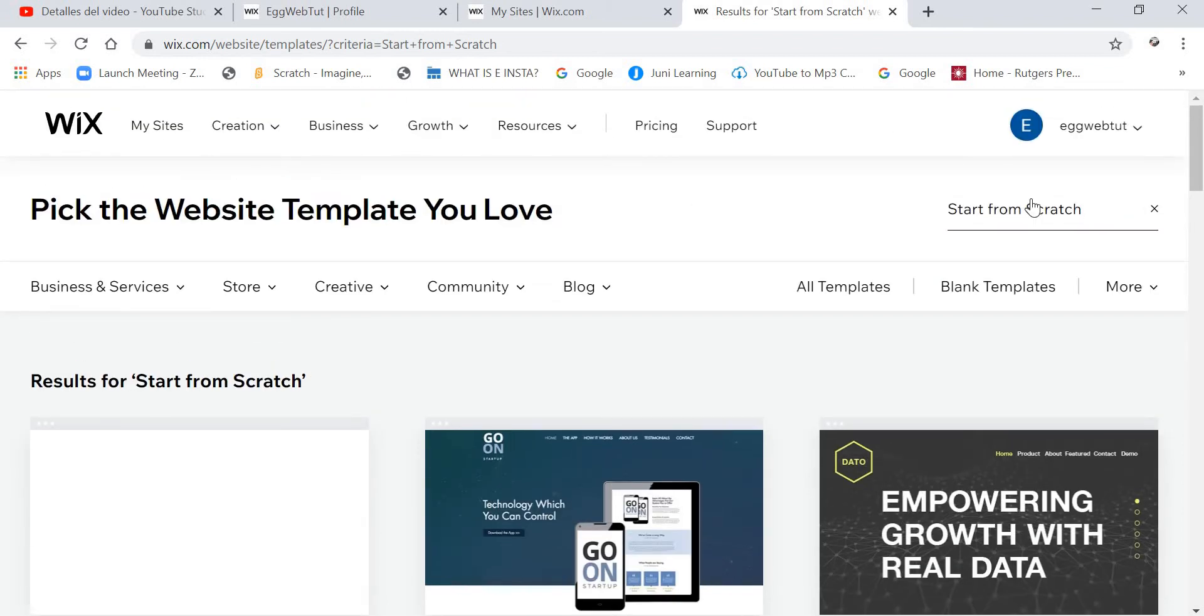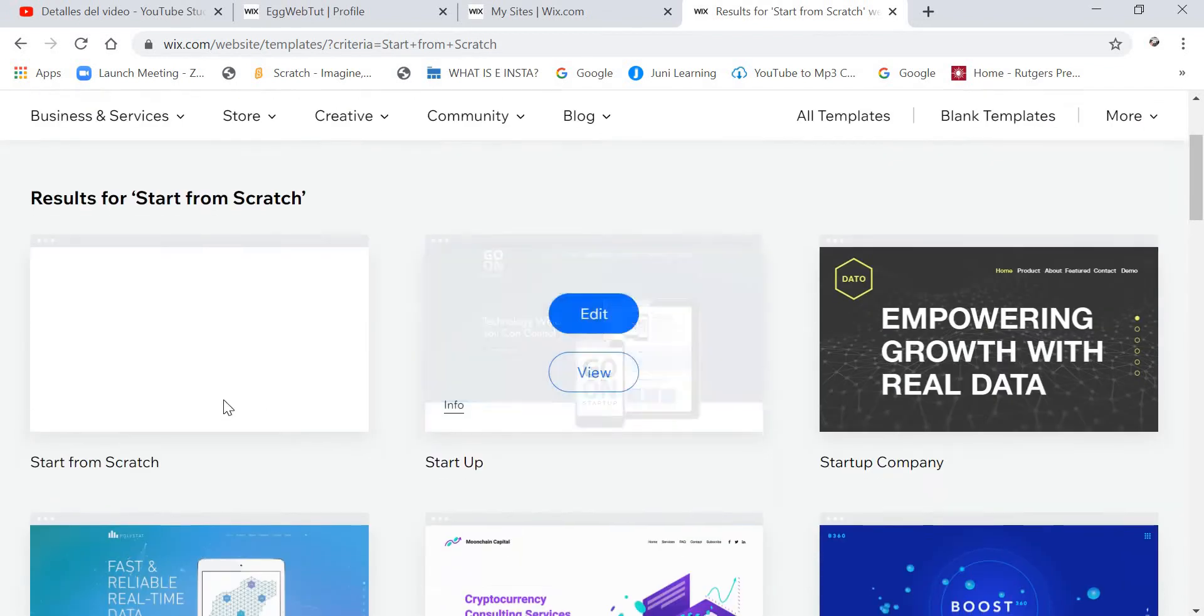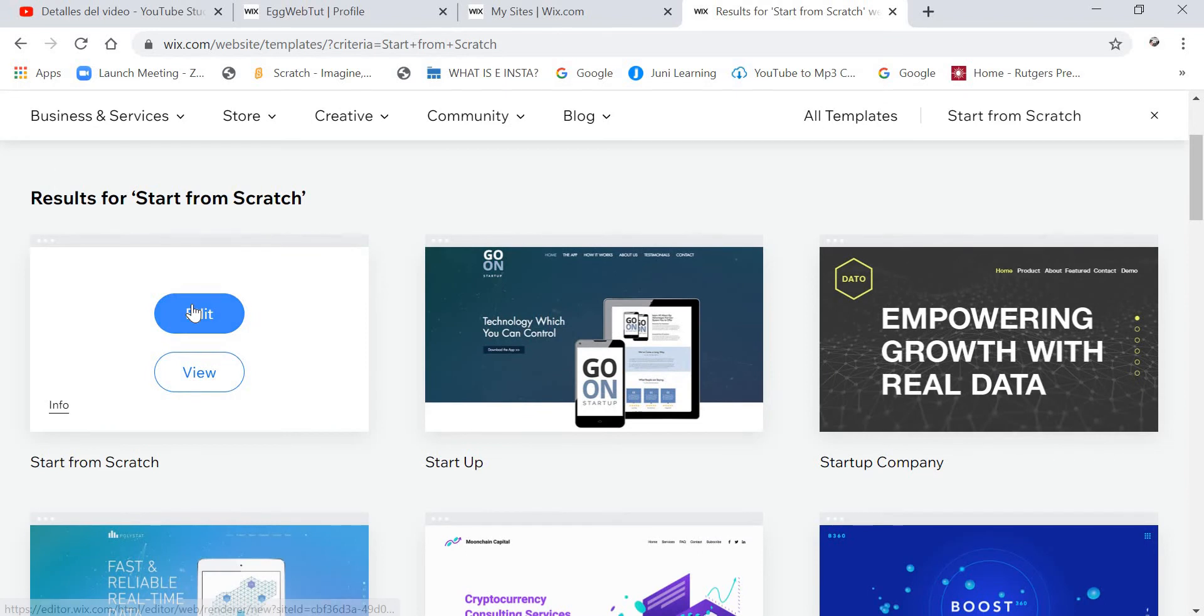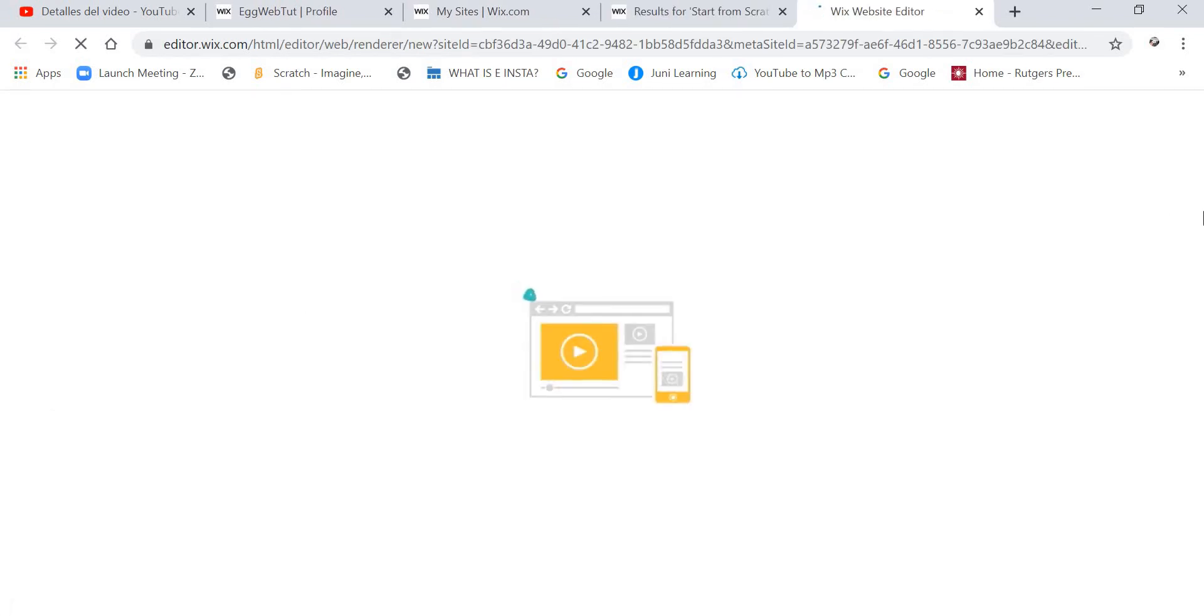Okay, so what we are going to do is search for a Start from Scratch Blank Template. We are going to click on Edit.